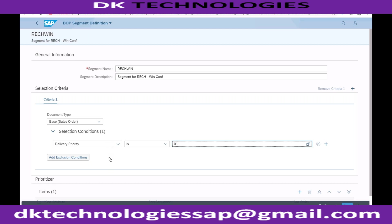I can add whatever number of conditions I want here. If I add a combination of three conditions, the system will evaluate that combination, and at the time of sales order creation the system will find out whether this particular combination is falling under the win category, or the gain and redistribute, or fill or lose category.